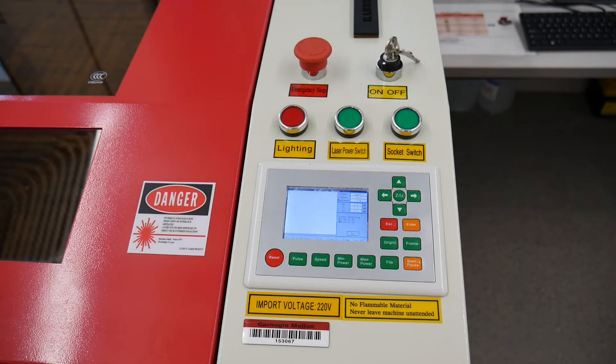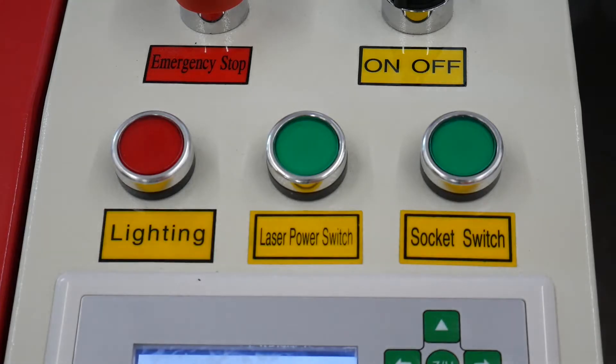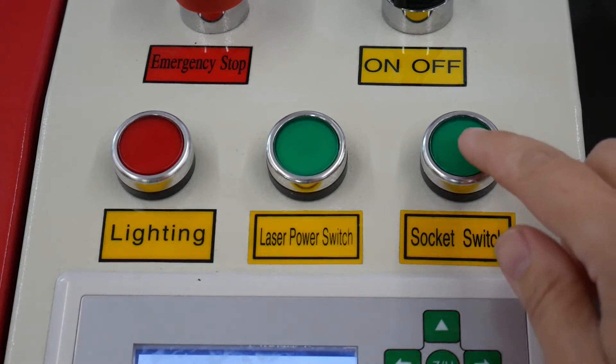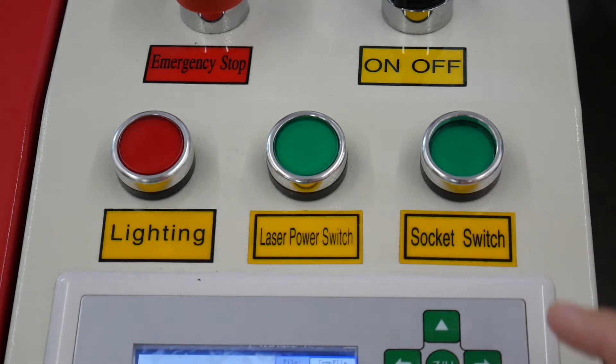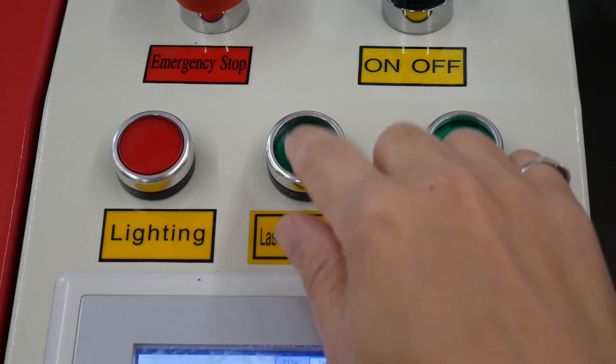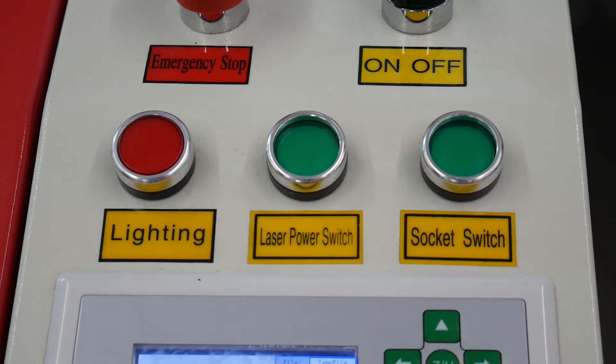Next, make sure the series of buttons are depressed: socket switch, laser power switch, and lighting.